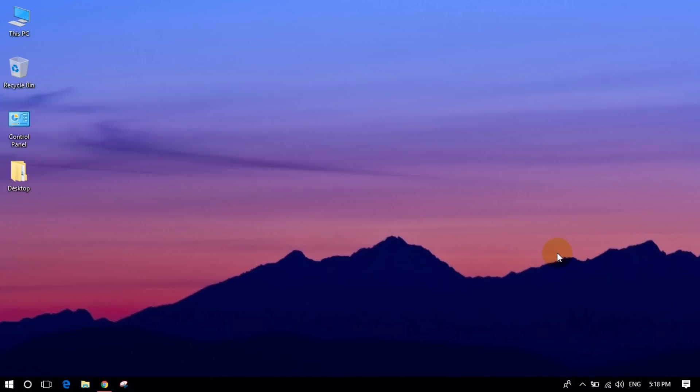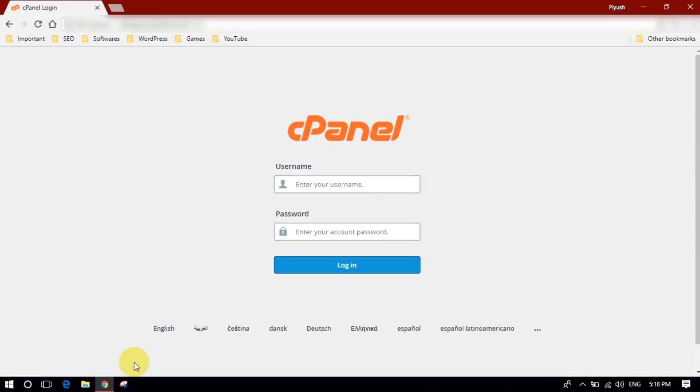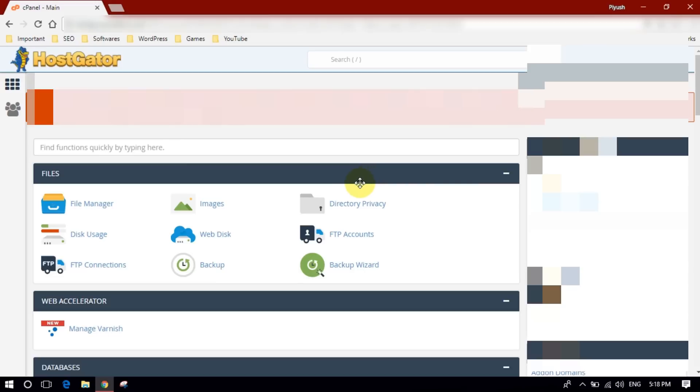Hello guys and welcome to TechGuru Academy. Today in this video I will show you how to install WordPress to your cPanel. So open your domain and simply login to your cPanel. As you can see, I'm already logged in to my cPanel.